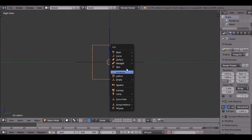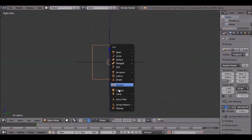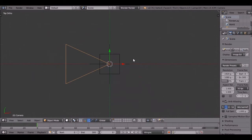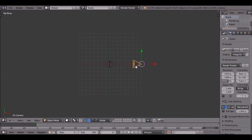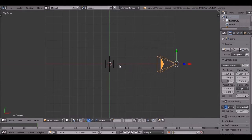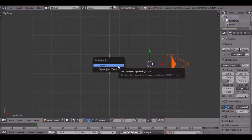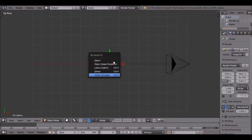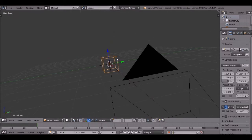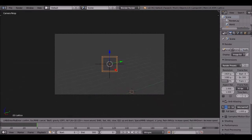Now I'm going to add a camera. I'm going to move the camera out of the grid to the edge of the grid. Then I'm going to parent the camera to the empty, and parent the empty to the lattice. There we go - now we can start moving the camera.